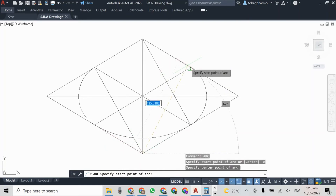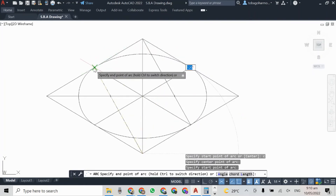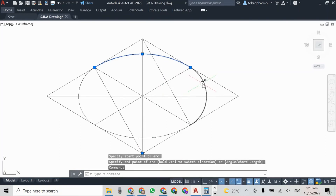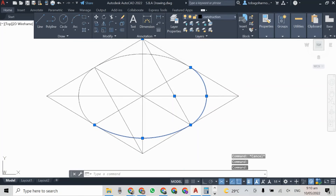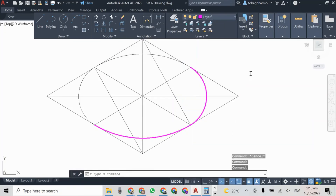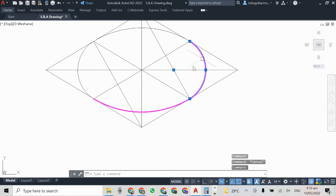We are almost finished and this is our last arc — you can already see we have our circle here. I don't want the entire circle highlighted, just the outer section, so I'm going to change the layer as you can see here, and now I'm going to add the depth.